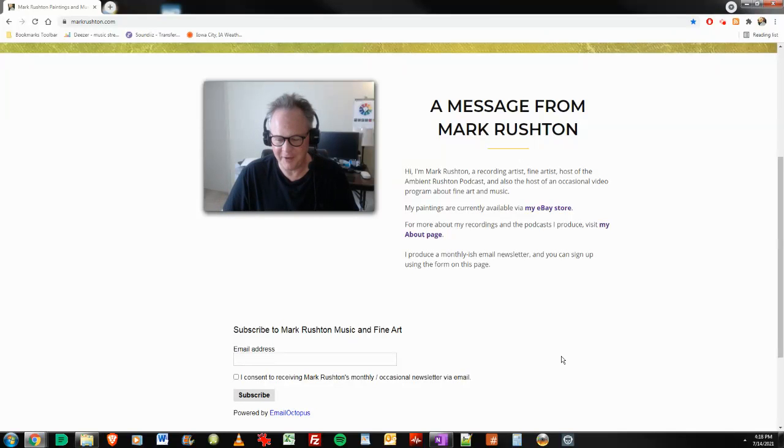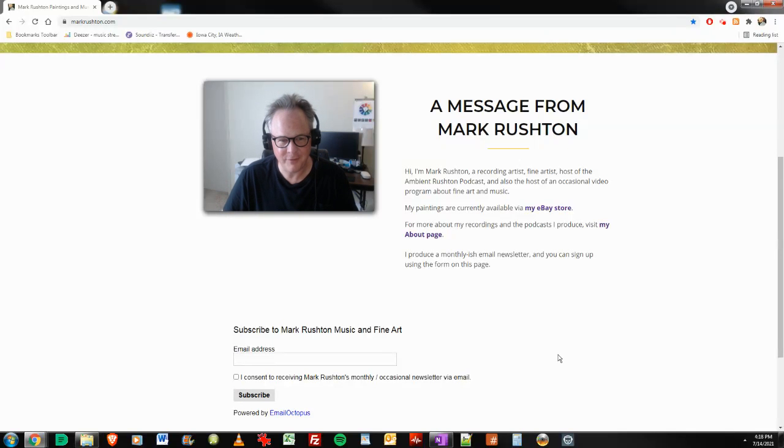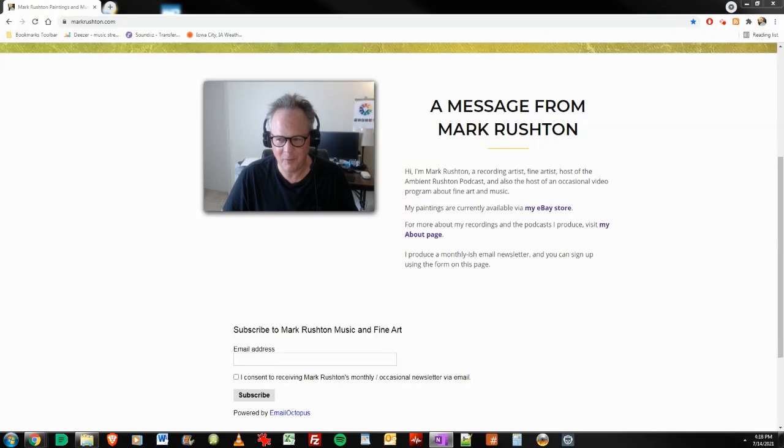Hi, everybody. It's Mark Rushton at markrushton.com. It is Wednesday, July 14, 2021. And this video is called What Works for Me as an Independent Recording Artist.